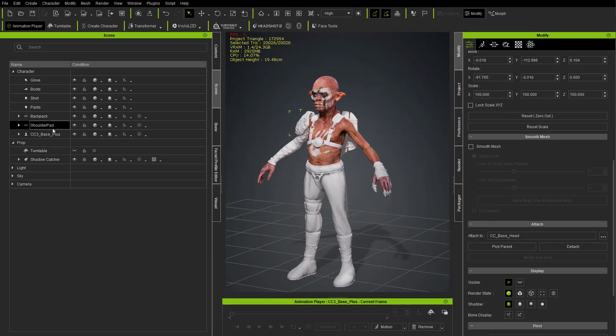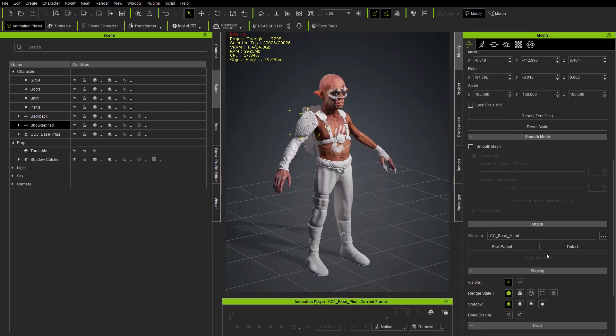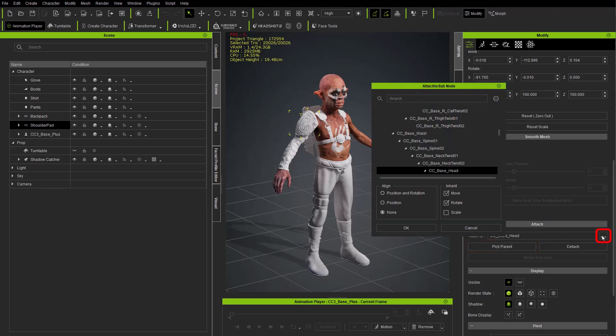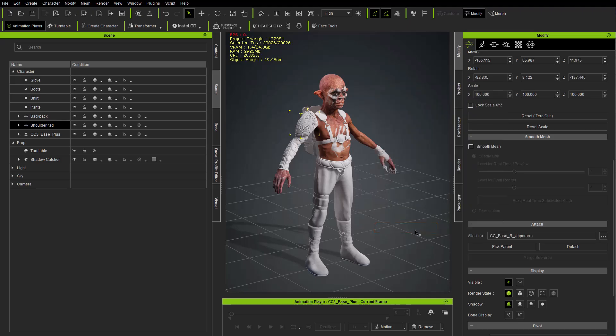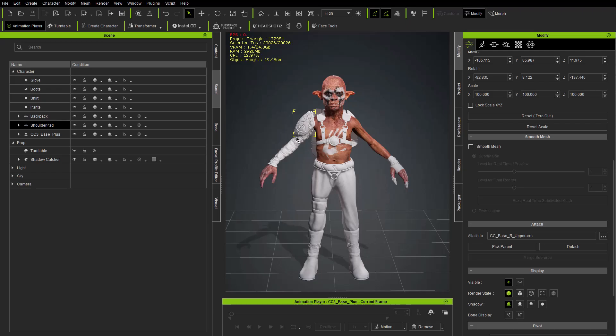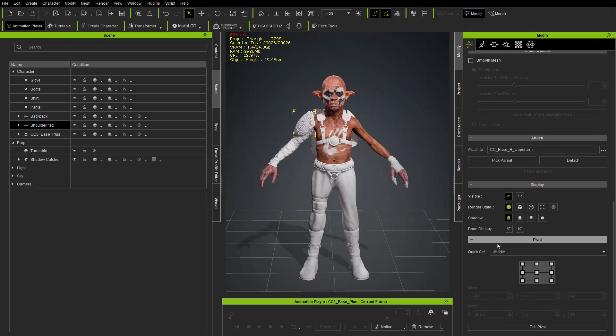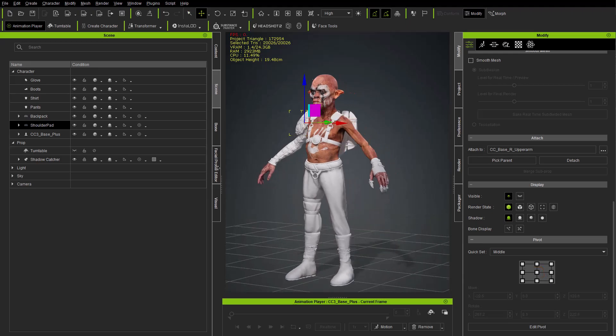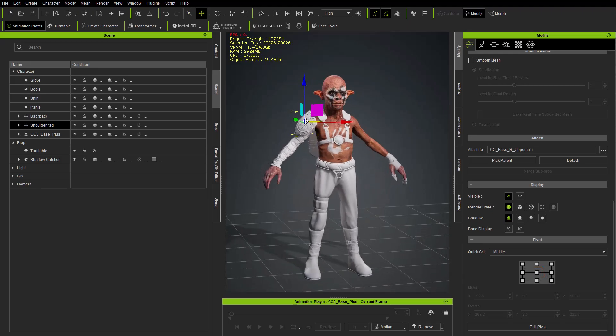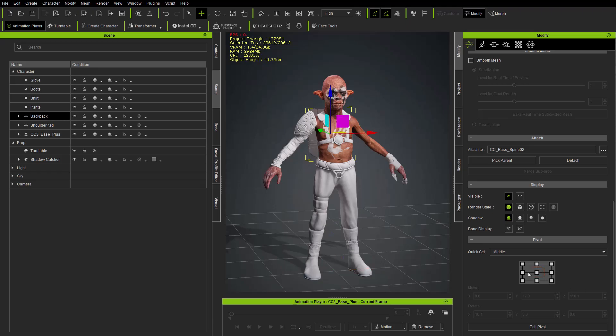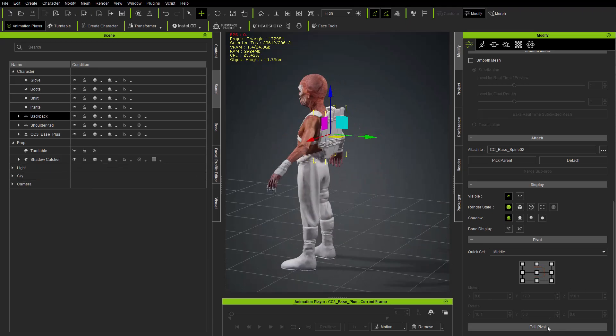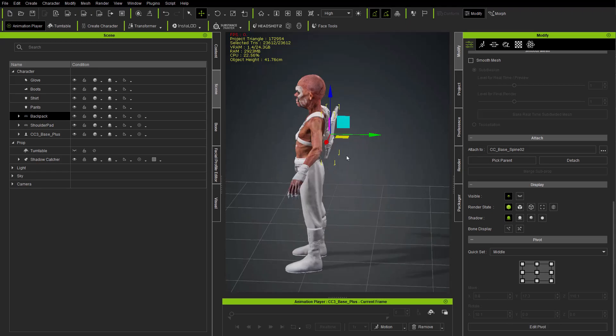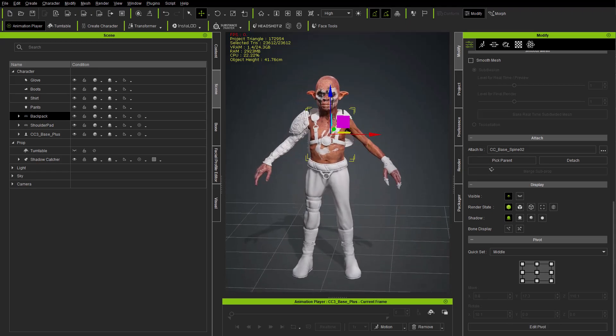Same thing for the shoulder pad - we're going to say pick parent, and if it doesn't select the right joint, we're going to go in here to cc_base_right_upper_arm and say okay. So now all of our accessories are bound to the correct joint. And while we're in here I'm going to set the pivot - I'm just going to click this little middle thing here. We're going to set the pivot for the shoulder pad and then back here in the backpack, we'll just choose that middle dot again. If you want to hit this edit pivot button you can choose that and move this pivot wherever you'd like.